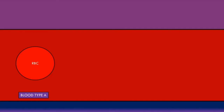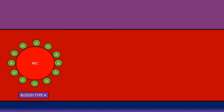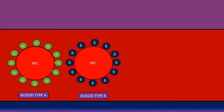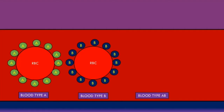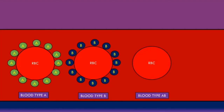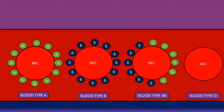The ABO blood groups refer to the antigens on the surface of the red blood cells. People with blood type A will have red blood cells that only contain the A antigen on their surface. People with blood type B will have red blood cells that only contain B antigens on their surface. People with blood type AB will have red blood cells with a combination of both A and B antigens on the surface. And people with blood type O will have red blood cells that do not contain either A or B antigens on their surface.